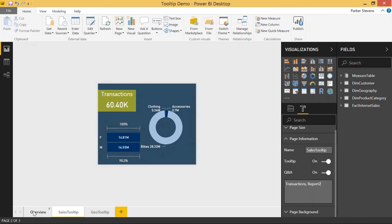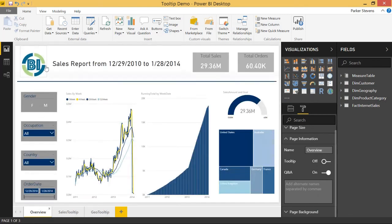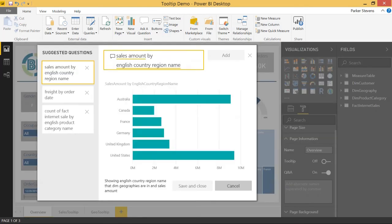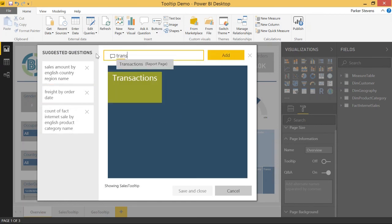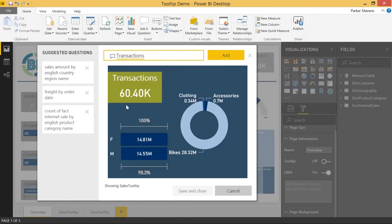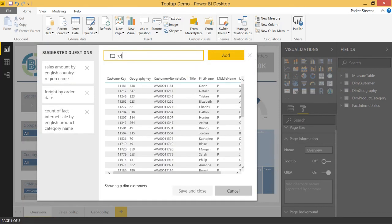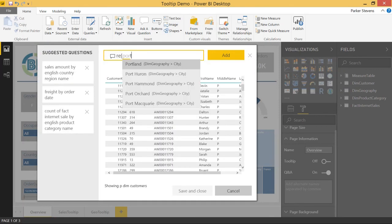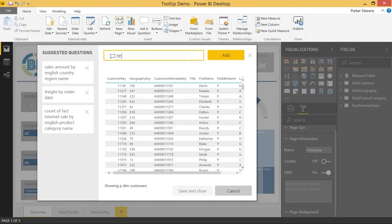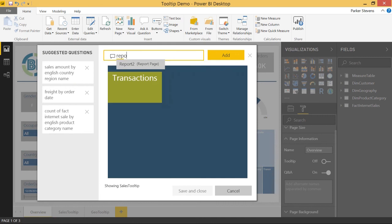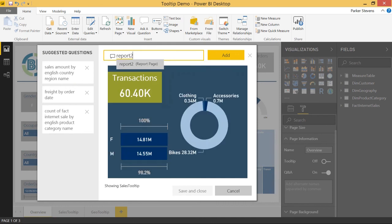So once we throw in those keywords, let's go back to our overview tab and bring up the Q&A Explorer again. So now if we search for transactions, you see that report page. Or similarly, if we type in report two, you see this report page. So that's awesome.